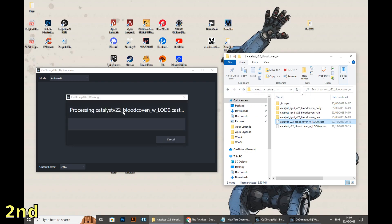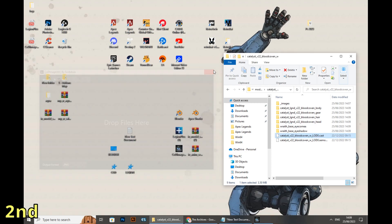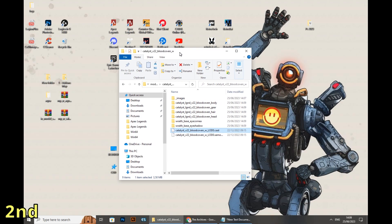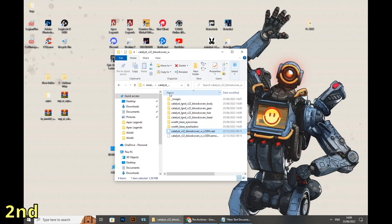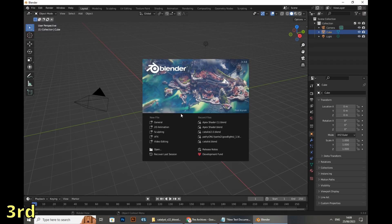All you need to do is open the code app, click on the CAST file and drag it to the program. As you see, the results show everything separated: body, gear, hair, and so on.